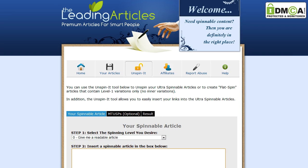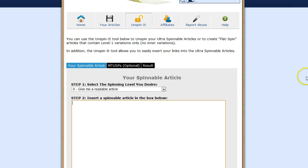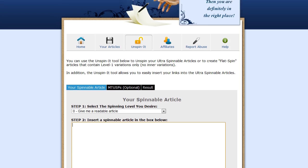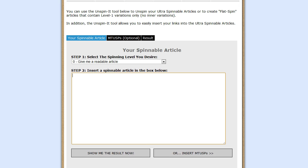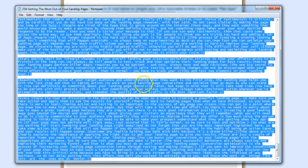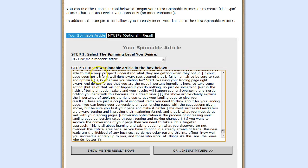Hi guys, Dave here. In this video I'm going to show you the Unspinit tool that is located inside your members area of the Ultra Spinnable Minis, or Ultra Spinnable Article Service. As you can see right here, this is the Unspinit tool interface. Let's load an article inside - this is an ultra spinnable article and I'm just going to paste it in here.